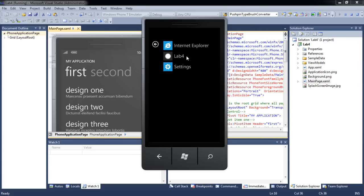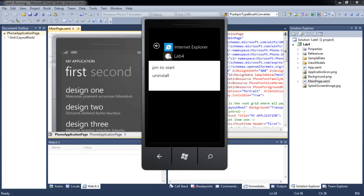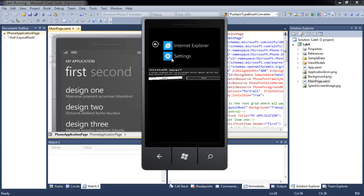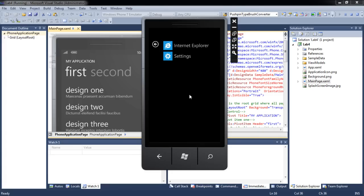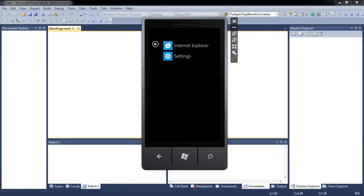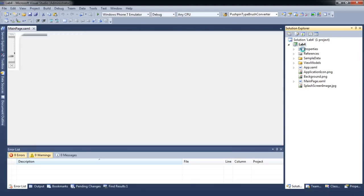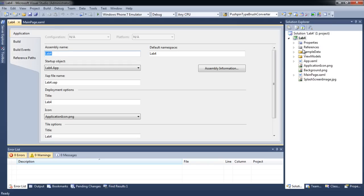You may change the title and icon of your application. To change the title, go to Properties and specify your preferred name.